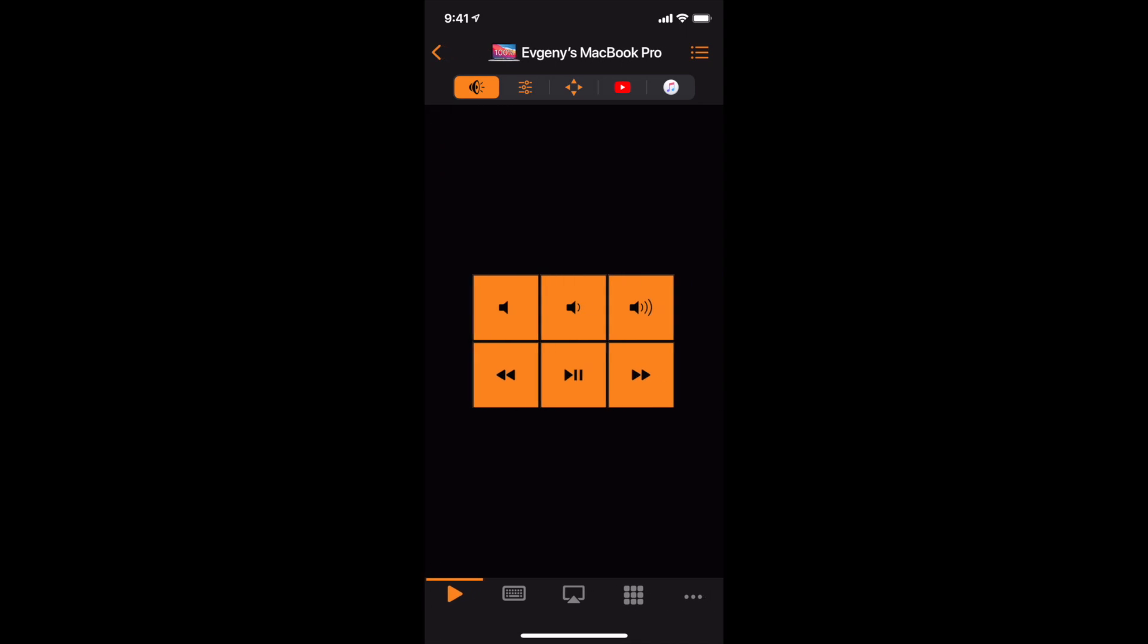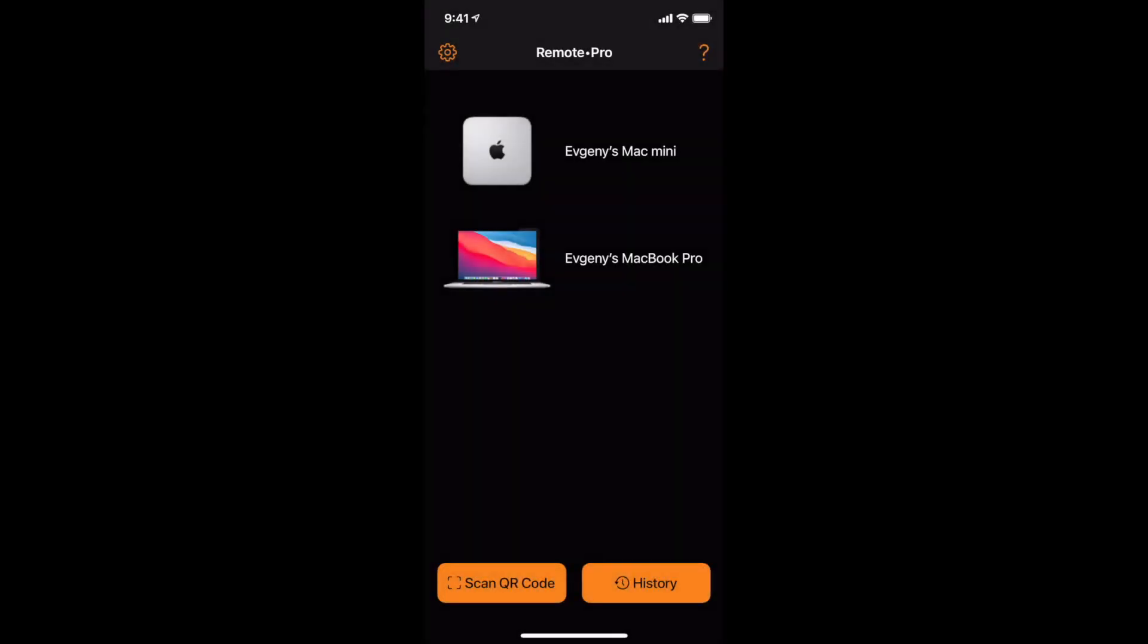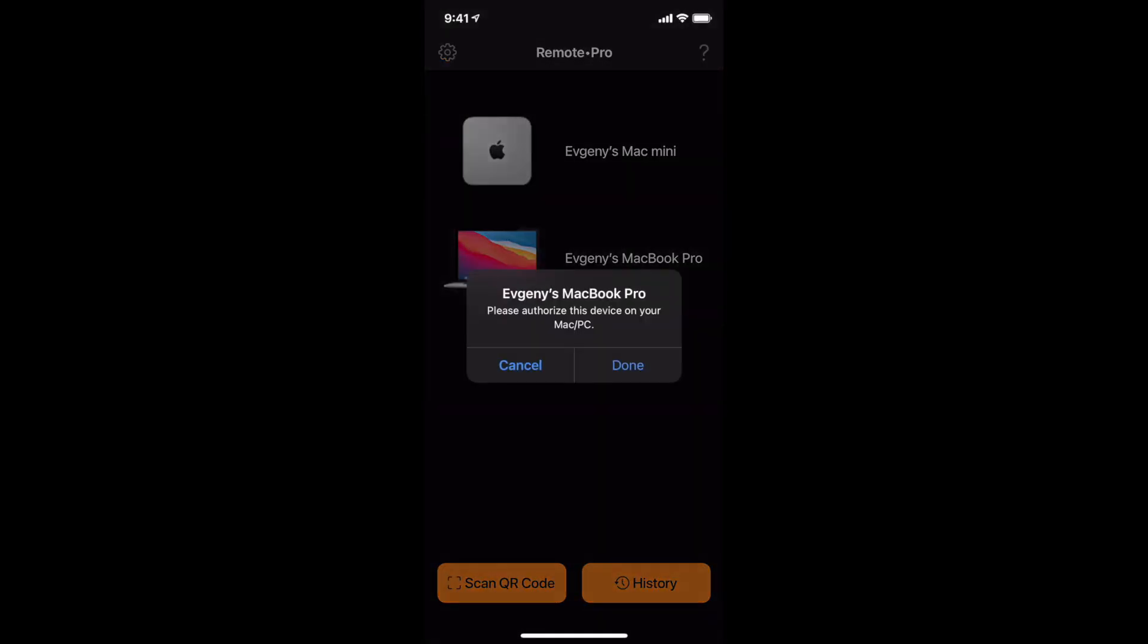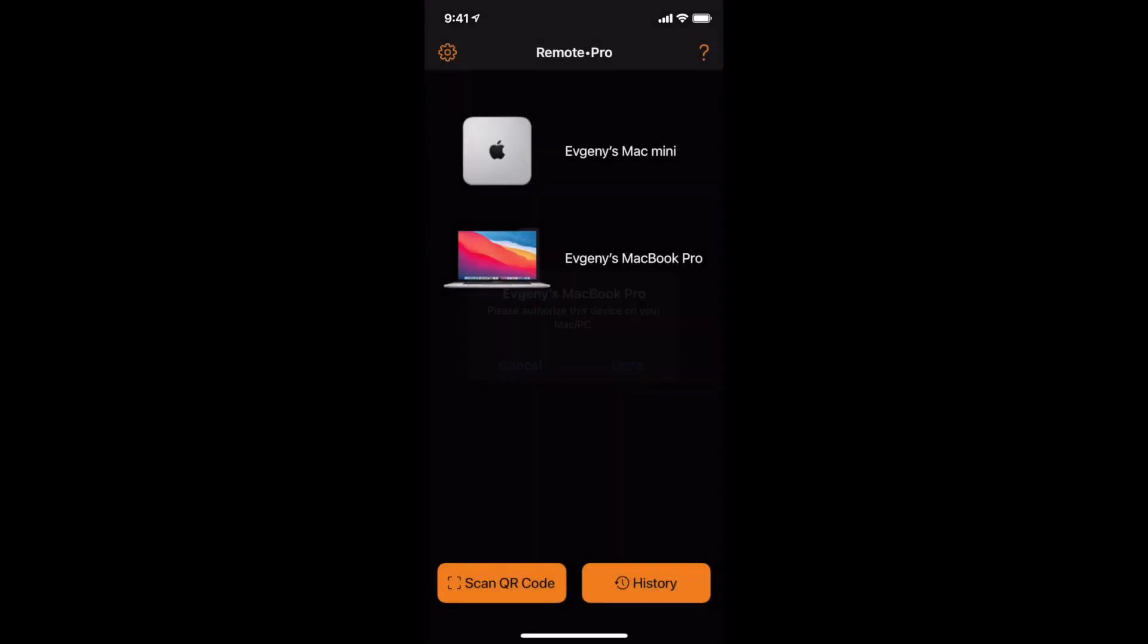Reconnect to your computer using History View. In case your computer requires authorization, click Allow in the notification window on your computer and then tap Done on your device.